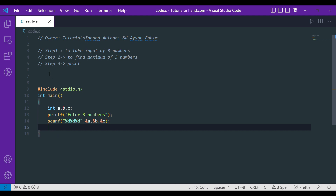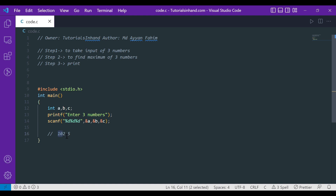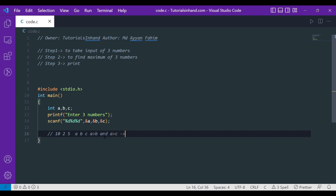Now let's move to step two: finding the maximum of three numbers. Mathematically, if I give you 10, 2, and 5 and ask which is greatest, you say 10 because you compare 10 with the second number and then with the third. Applying this to A, B, and C: if A is greater than B and A is also greater than C, then A is the greatest.